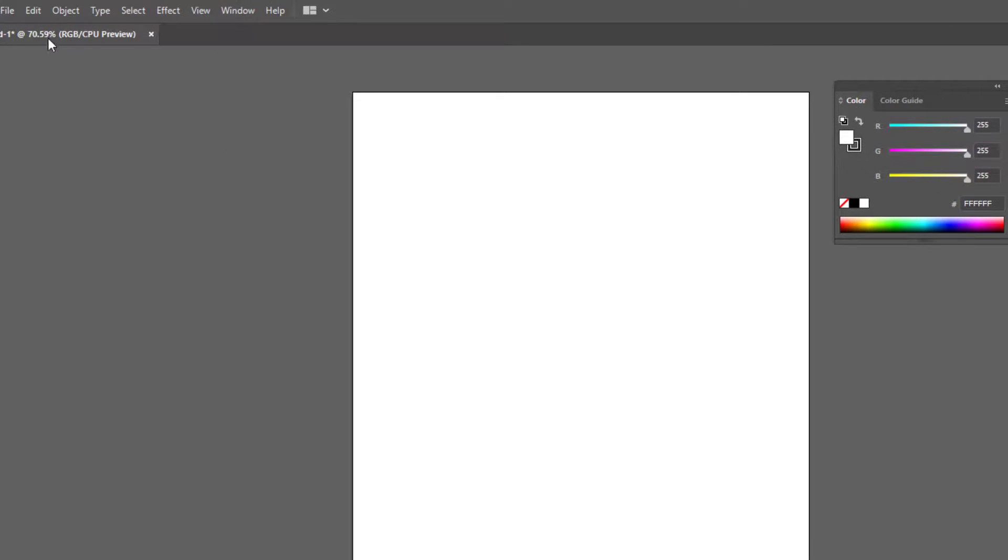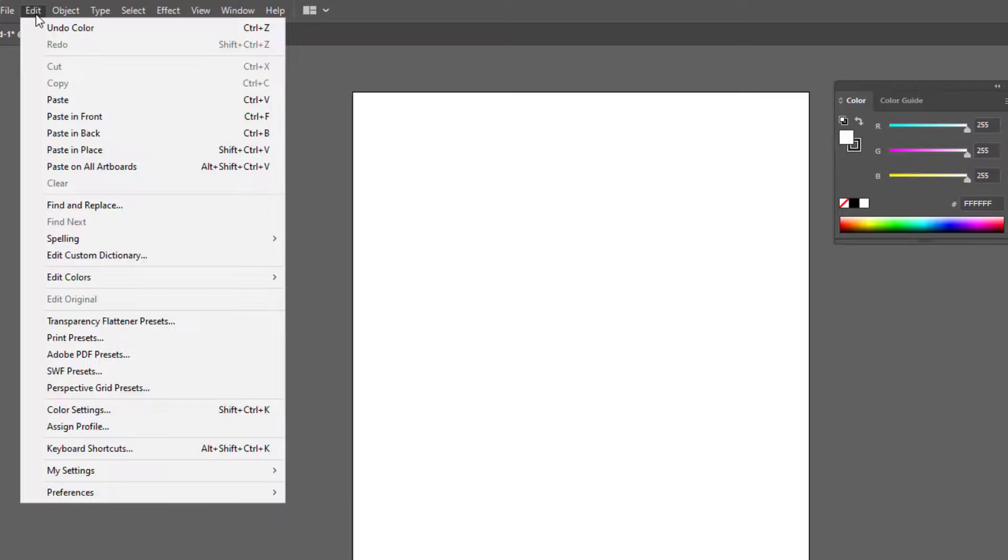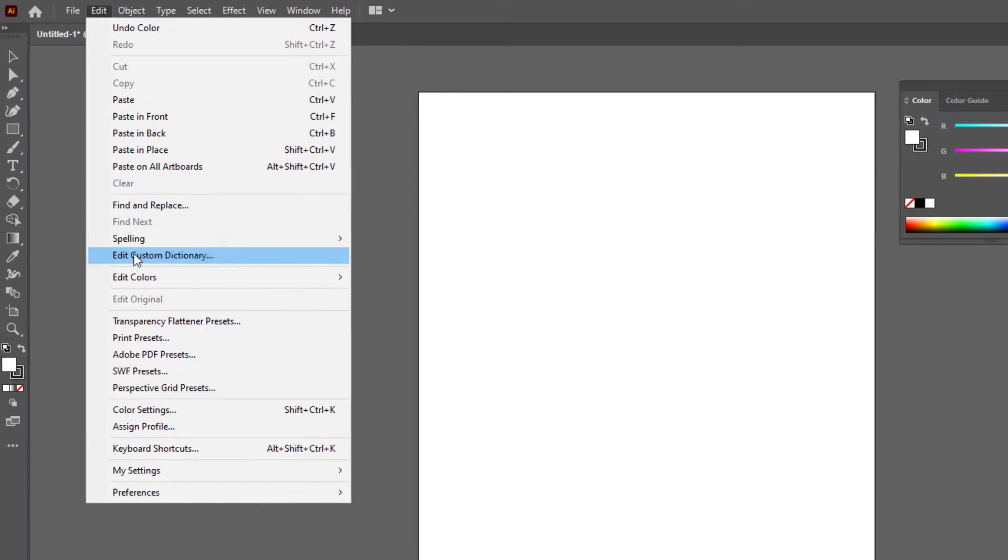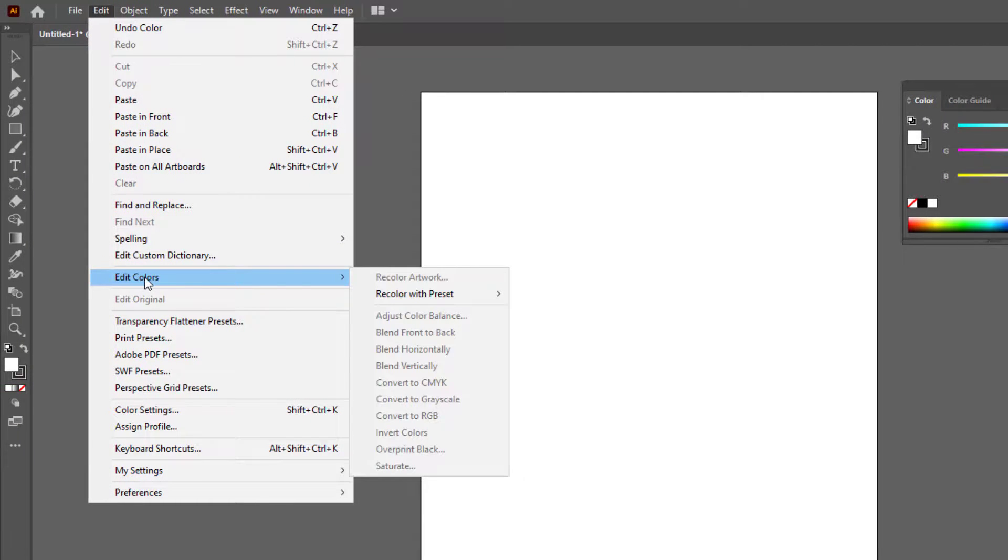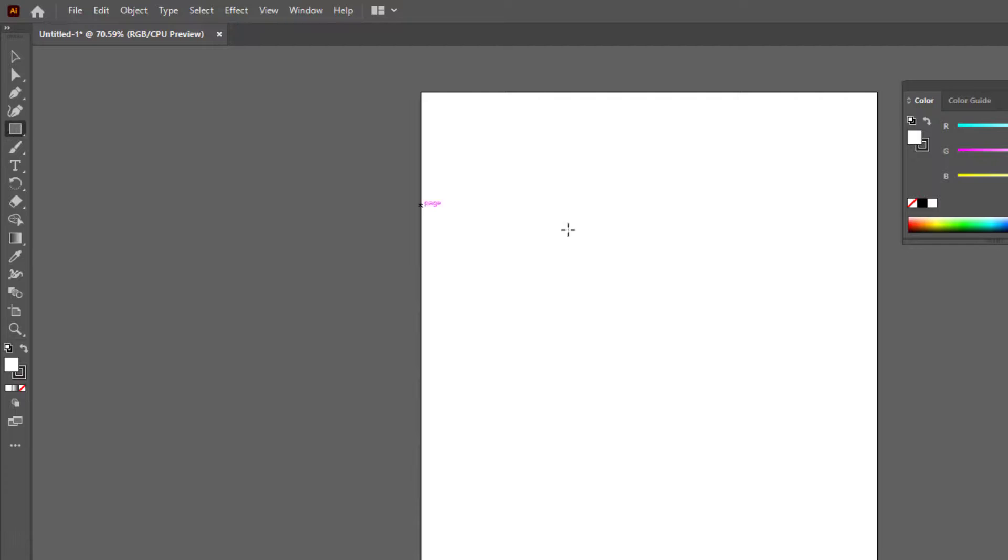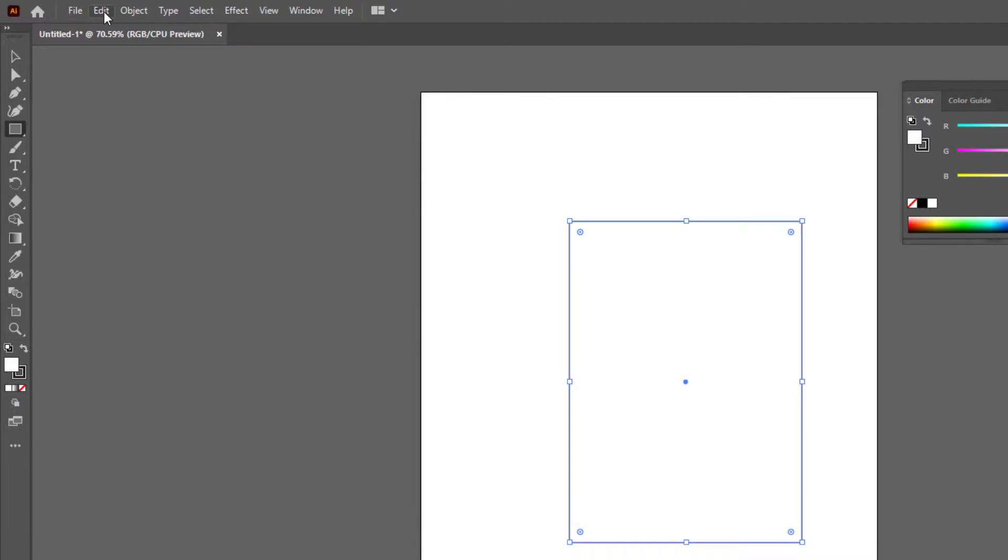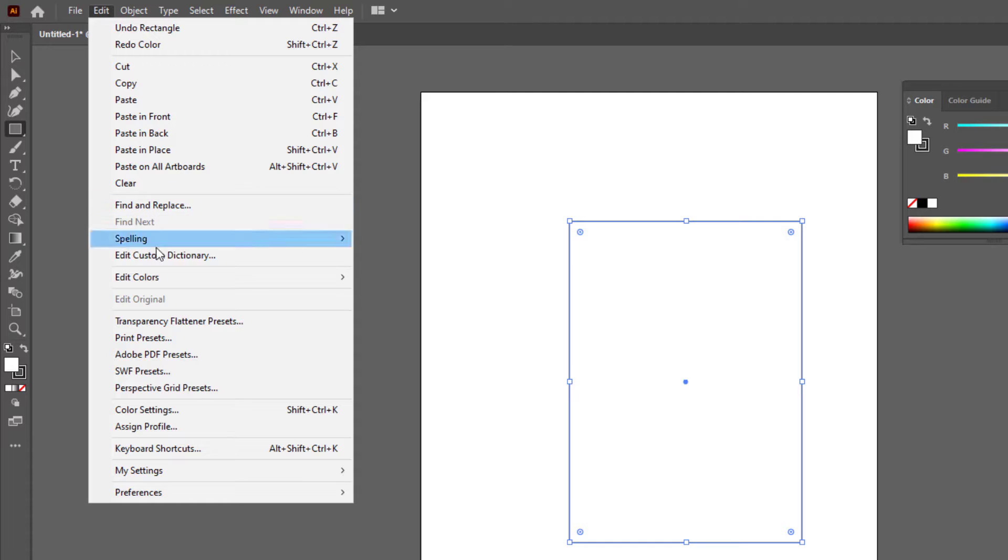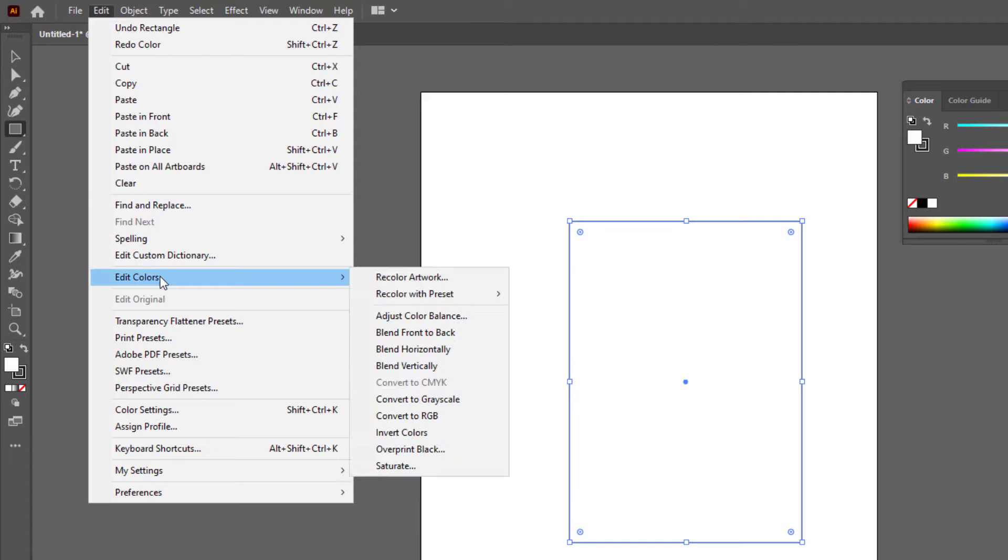The third option is to go to edit, edit colors, convert to RGB. This option is grayed out because there is no shape selected to edit its color. Let me create a shape. Make sure it is selected. Now go to edit, edit colors, and click convert to RGB.